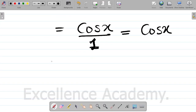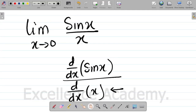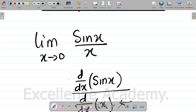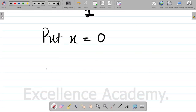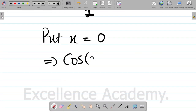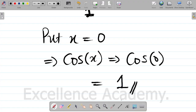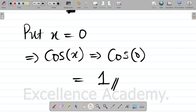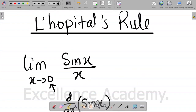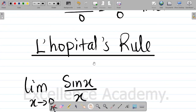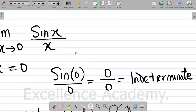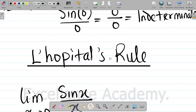At this point, we can now put x equal to 0 — because we have as x approaches 0, so 0 is what we substitute. This becomes cos(0), and cos(0) gives 1. Therefore, the answer to question 1 is equal to 1. We employed L'Hôpital's Rule and not direct substitution because direct substitution gave us 0/0, which is indeterminate.